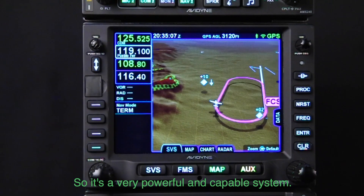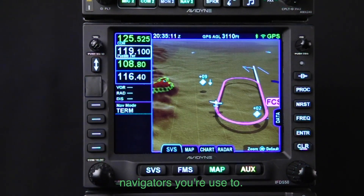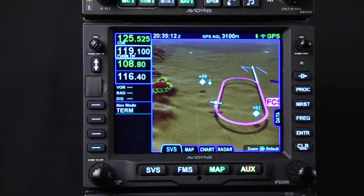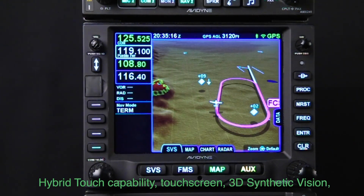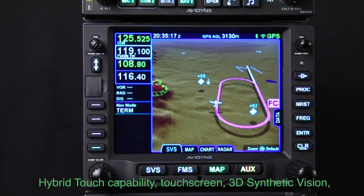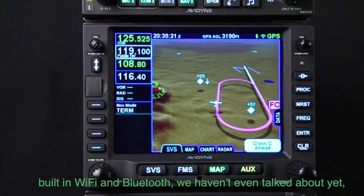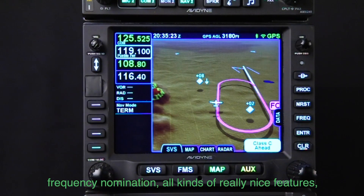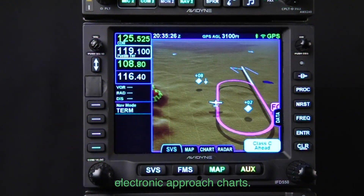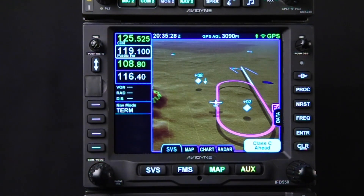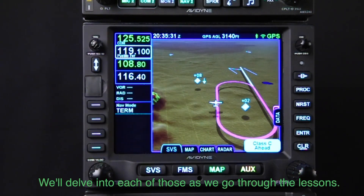This is a very powerful and capable system. It has all the basic features of legacy navigators you're used to, plus significant additions like hybrid touch capability, touchscreen, 3D synthetic vision, built-in Wi-Fi and Bluetooth, frequency nomination, electronic approach charts, and more. We'll delve into each of those features in more detail as we move through the lessons.